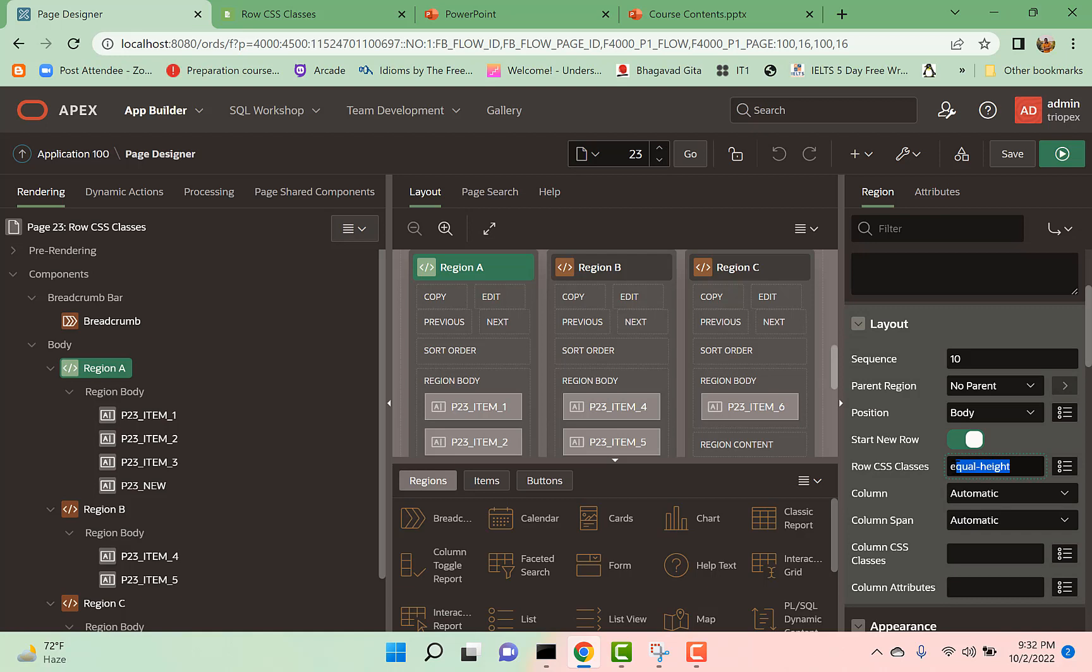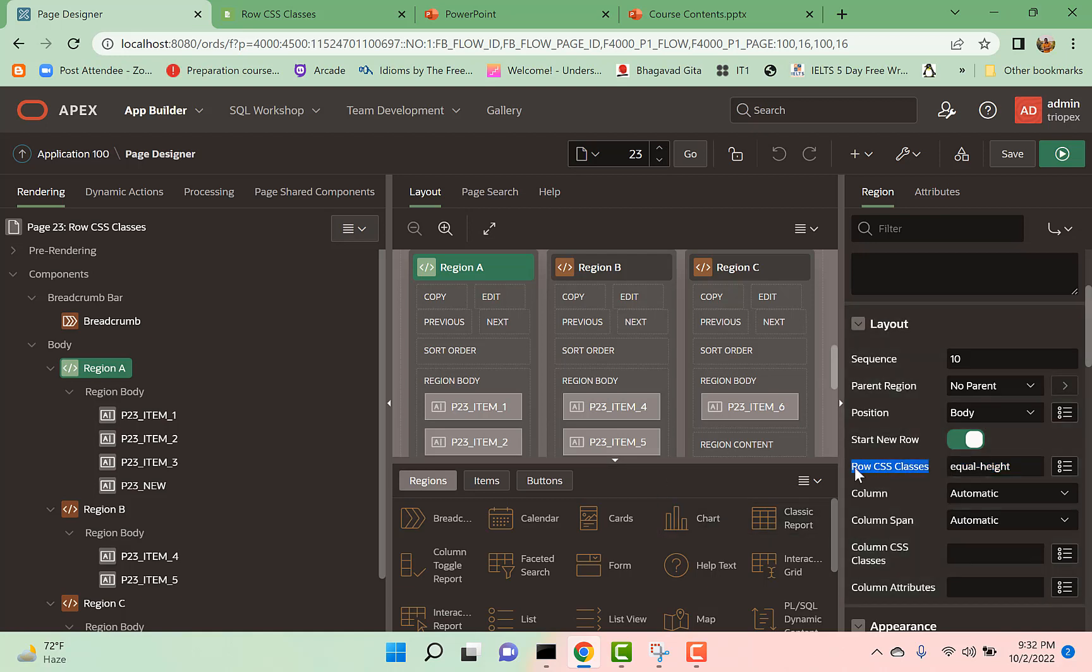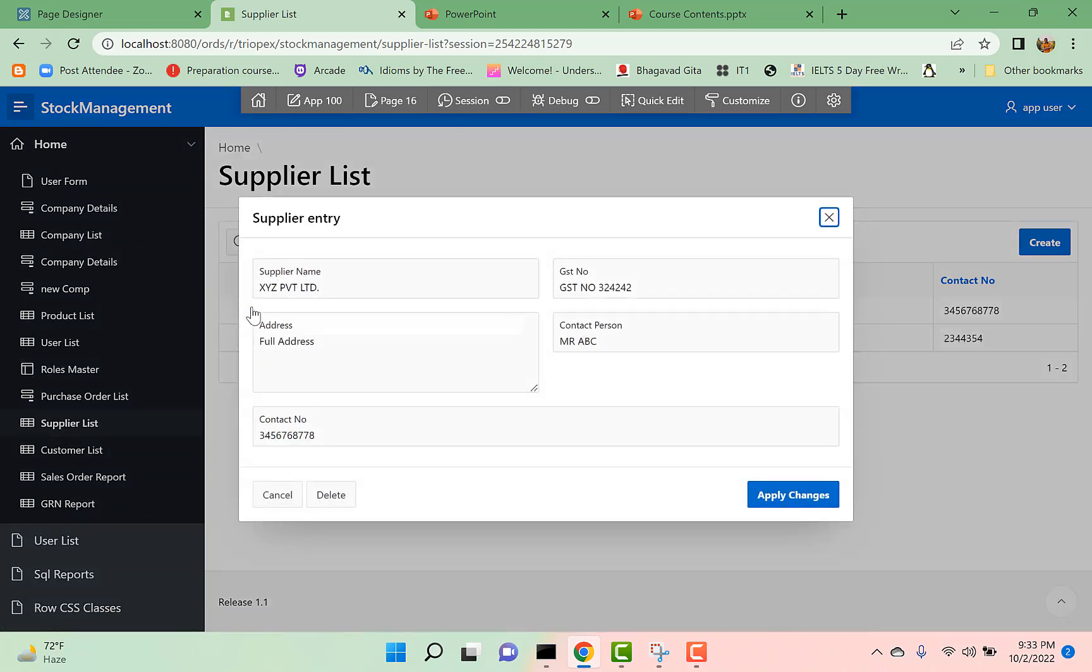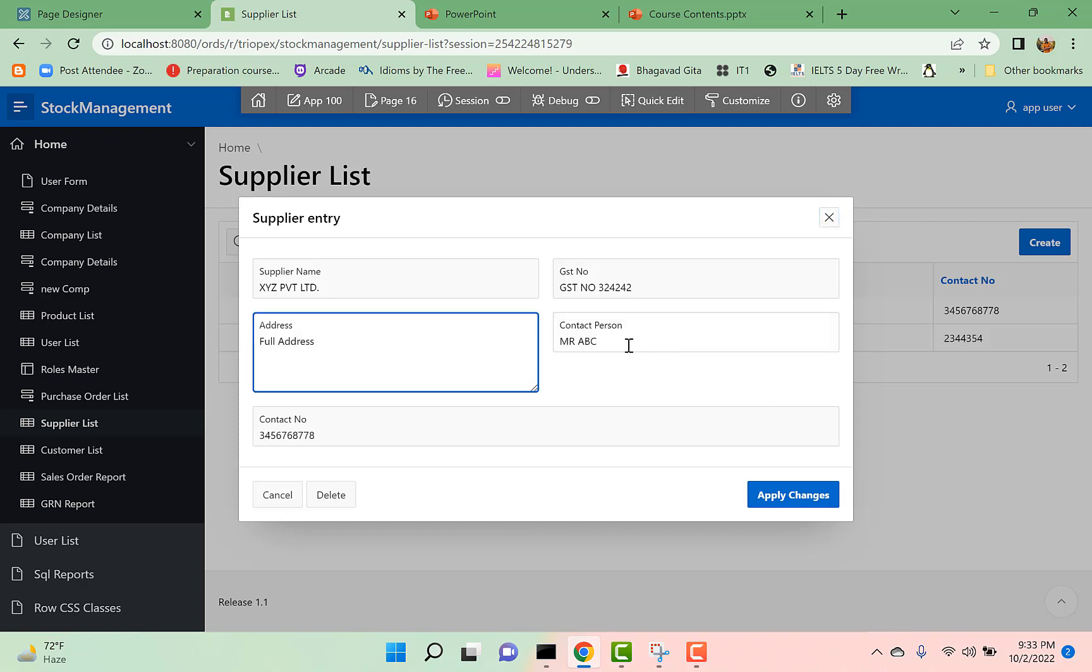Another use of Row CSS Classes is we can highlight the row in a form. Let us consider I have a supplier page and I want to highlight this middle row. This row has different columns, so I can use that same CSS class here to highlight the row.